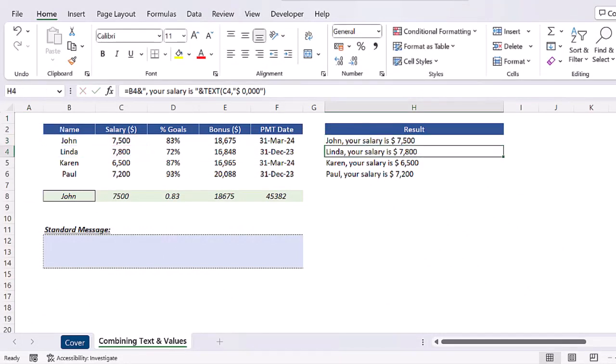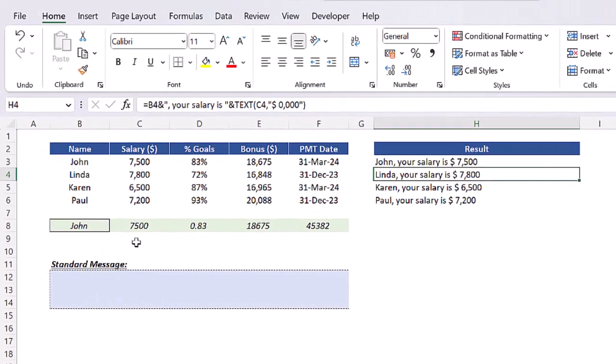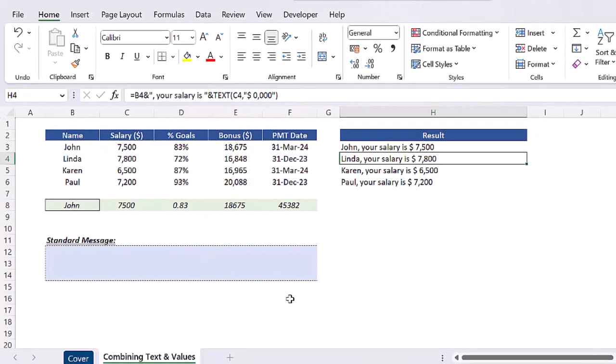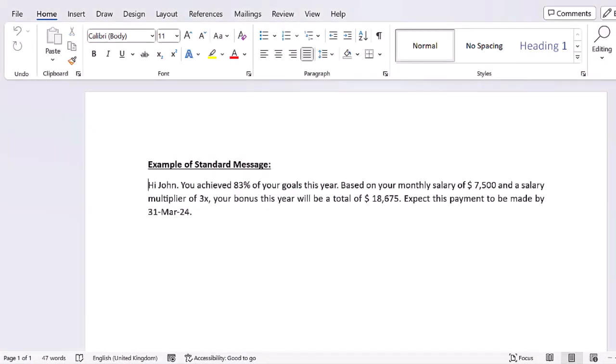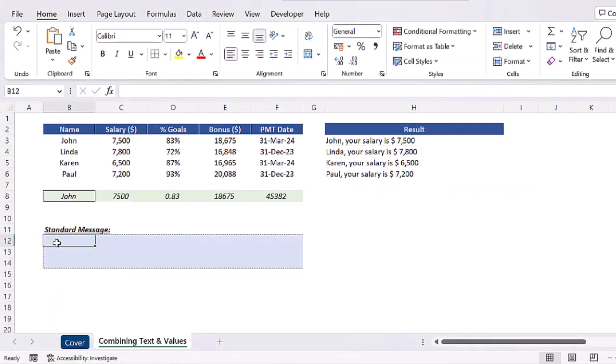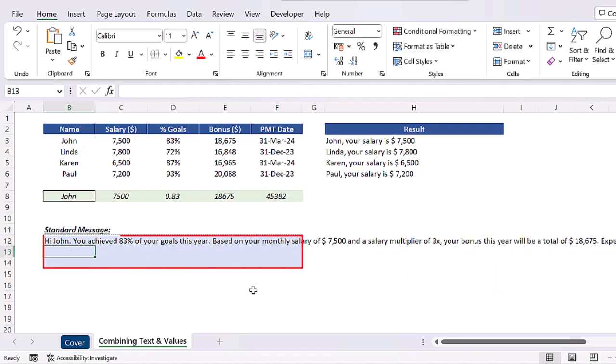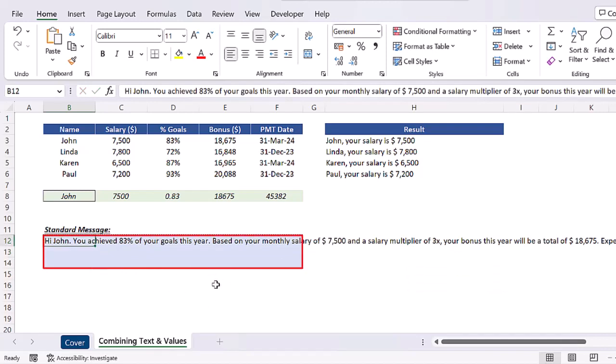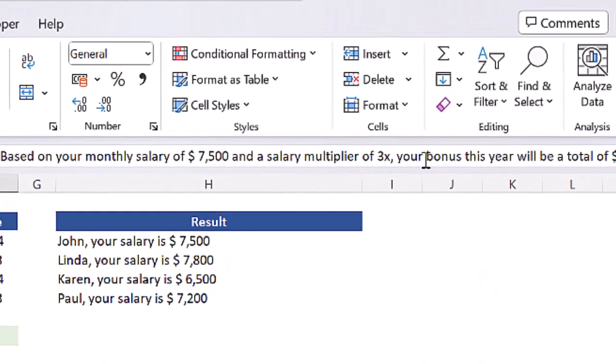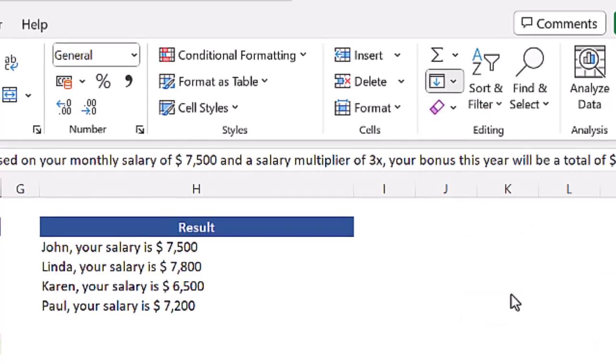If you understood how to build a small sentence combining value and text, why not build a whole paragraph? This might be useful in case you need to prepare standard messages in your spreadsheet based on the same types of inputs. In this example, let's work with a message which is based on the variables name, salary, percentage of goals, bonus, and the date when the bonus will be paid. To gain speed, I wrote down in a Word document this standard message for the staff named John. We can then copy this sentence, go back to the Excel file, and paste it in cell B12.